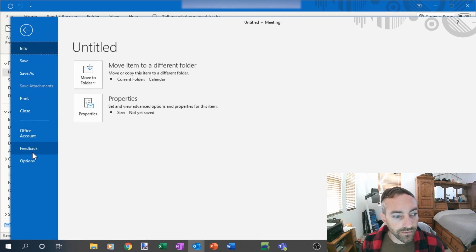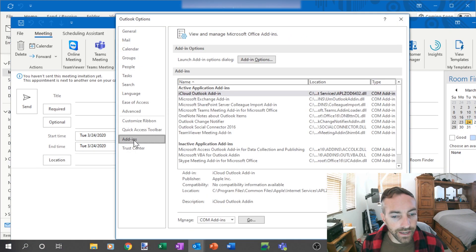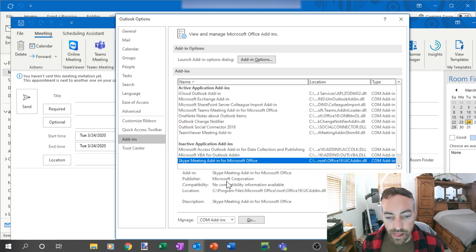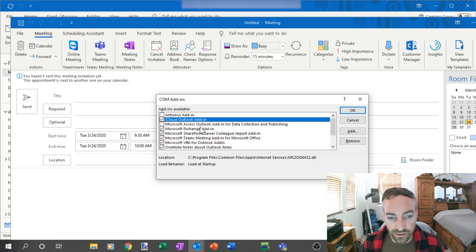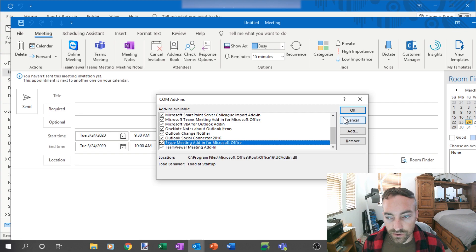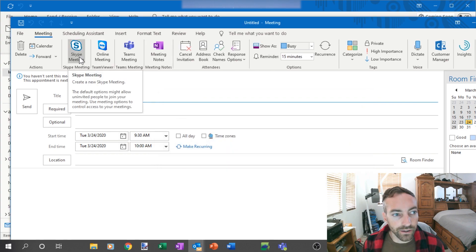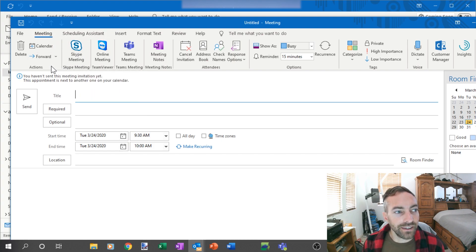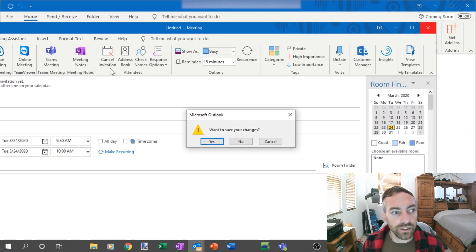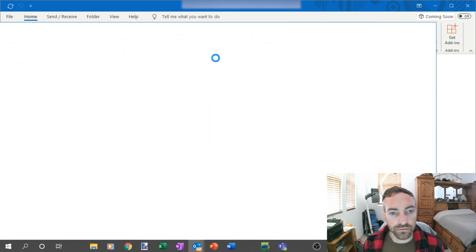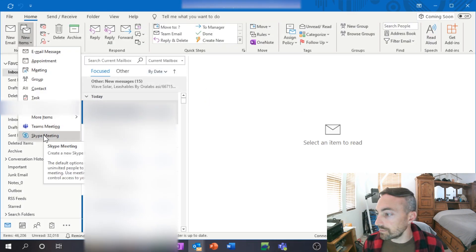Go to File, then Options, then Add-ins. You'll see Skype Meeting listed there — it may be inactive but it's available as long as you have it installed. Hit the 'Go' button next to 'COM Add-ins,' and in the dropdown you'll find Skype. Add it, and now you'll have it available. If we close this and go to New Items, Skype is now there.